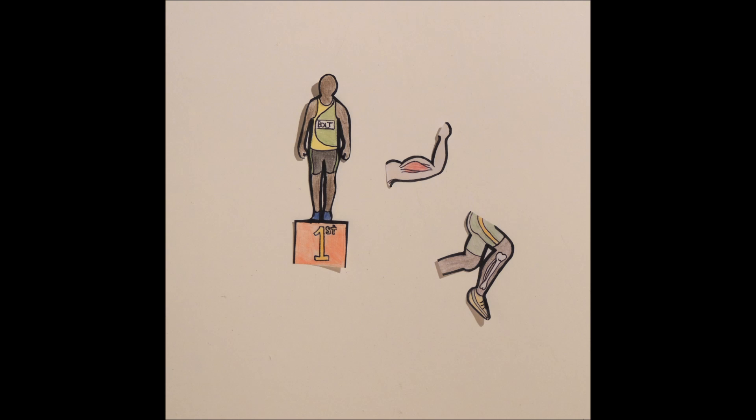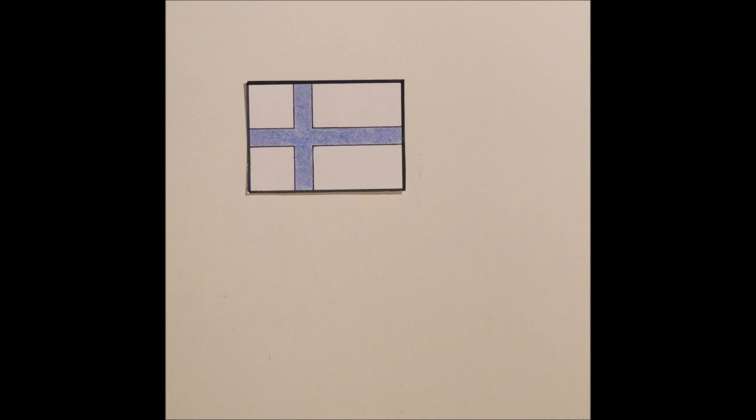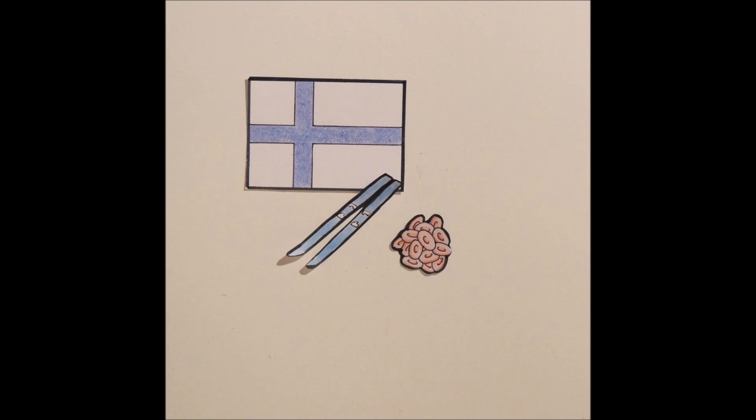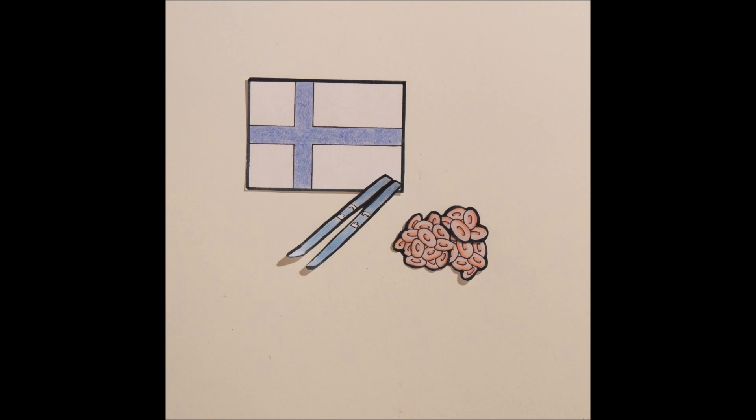Thus, is it fair to say sport discriminates against the genetically unfit? A Finnish skier in 1964 won 3 gold medals due to a genetic mutation where he naturally had 40-50% more red blood cells than the average person. Is it fair that he had a significant advantage given to him by chance?